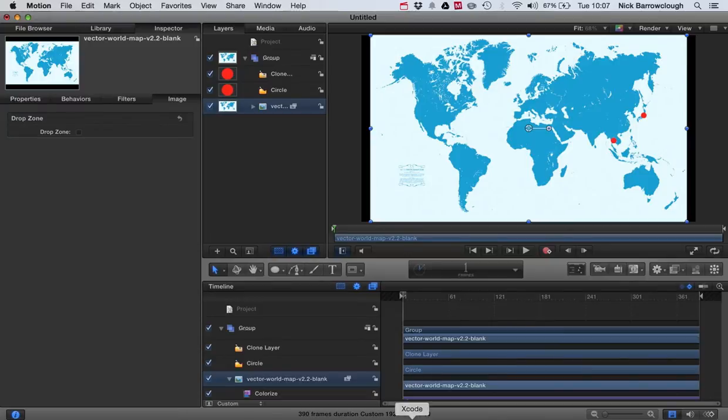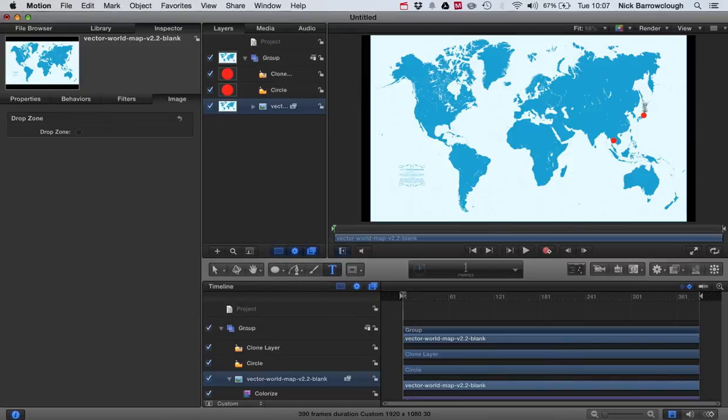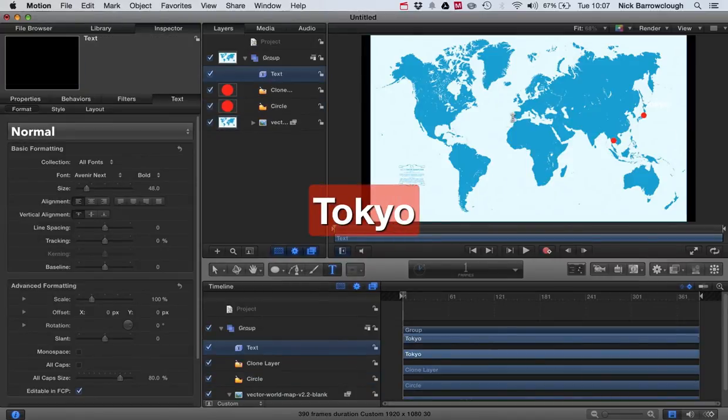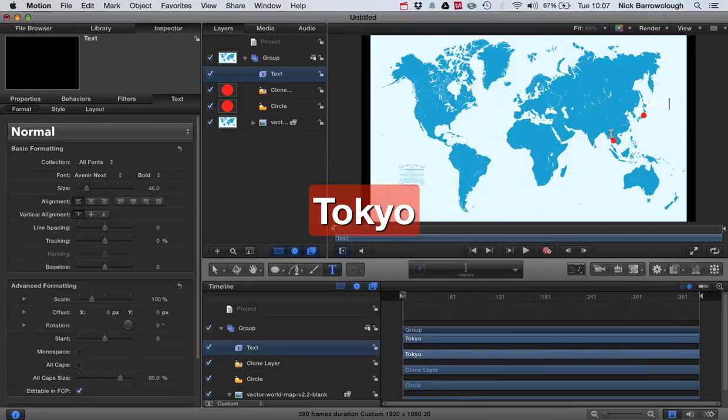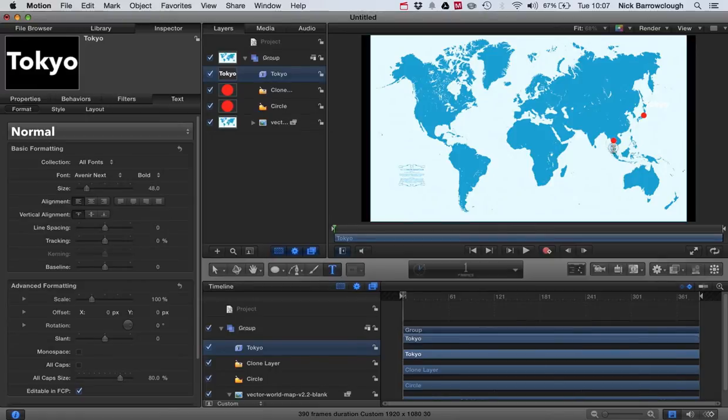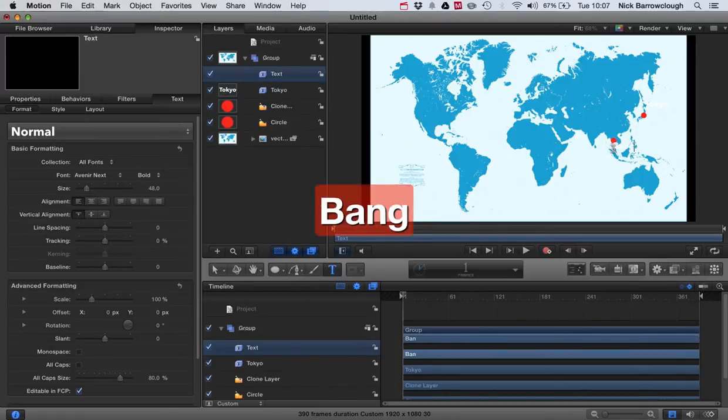And then the other thing we're going to want to add will be our text. So we just grab the text editor. Click in here and we'll put Tokyo. And the other one we're going to want will be Bangkok. So once we've added Tokyo and then we'll add Bangkok down here.